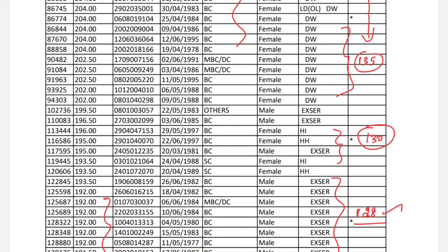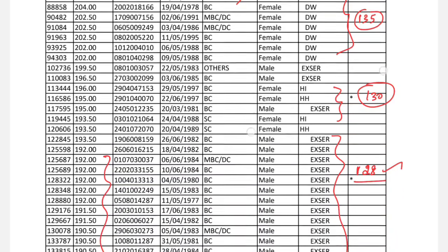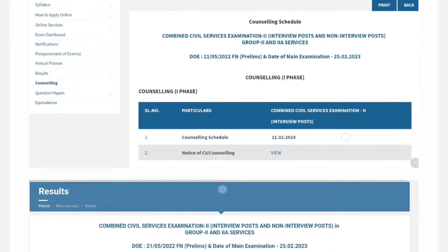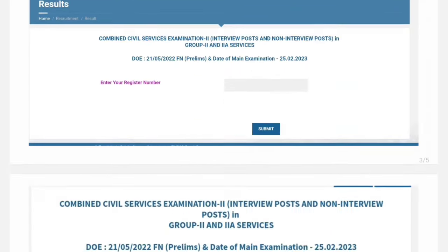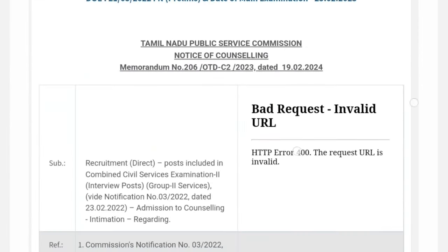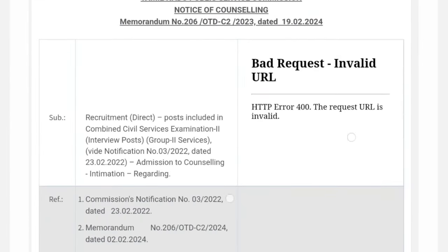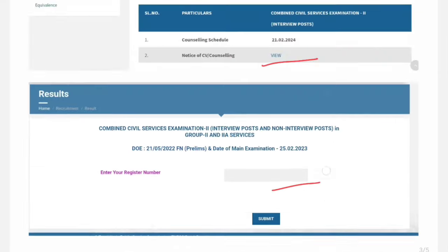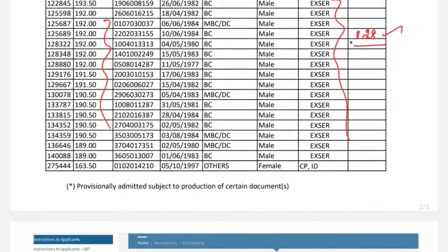There is a playlist in our channel. If you have a counselling list, you can see the date on the TNPSC page. You can see the link on the TNPSC page. If you have a registration number, you will have to update the date at the TNPSC office. Please check the TNPSC office and upload your documents.